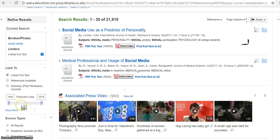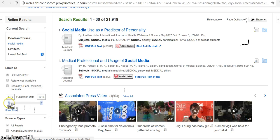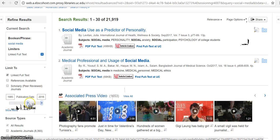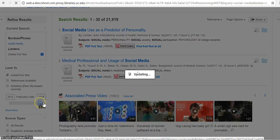And then I can also limit it by publication date. So if I'm writing about social media, I want something that's more recent. So I'm going to limit this to, let's say, 2012.